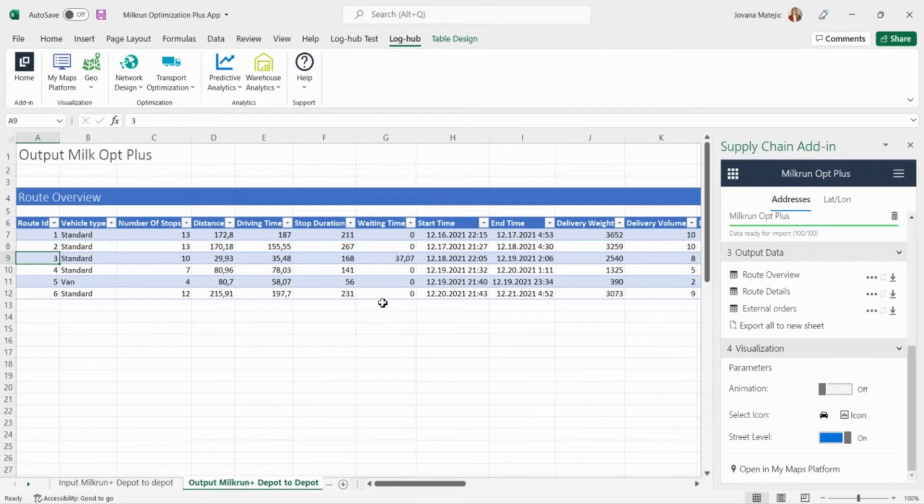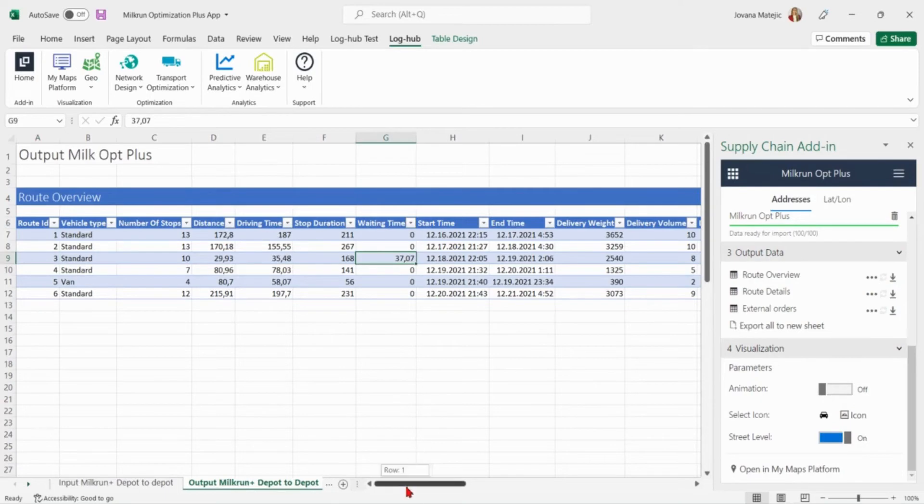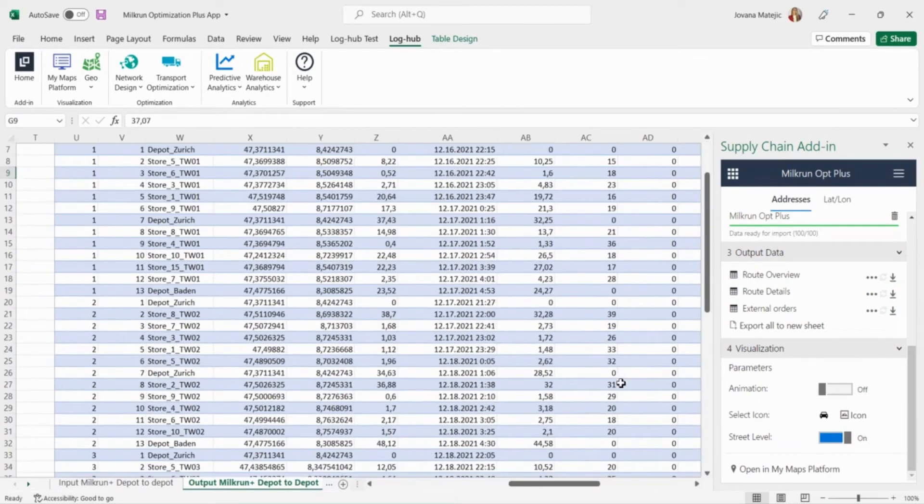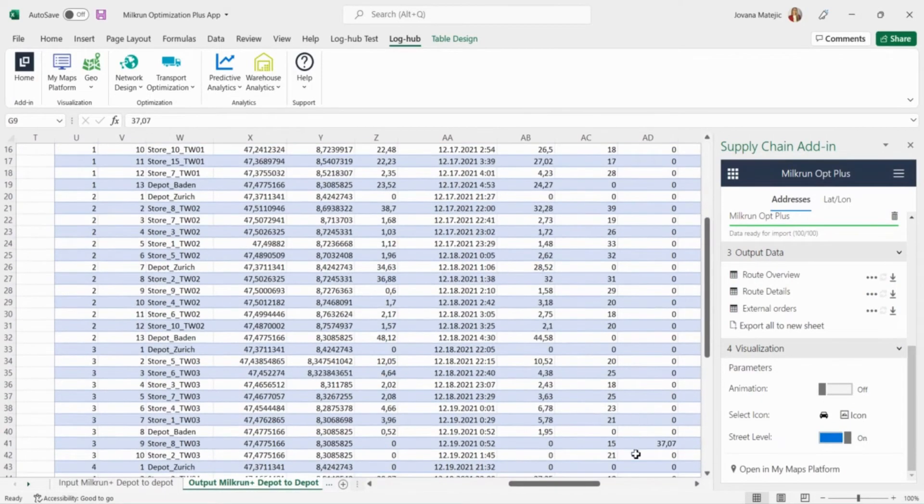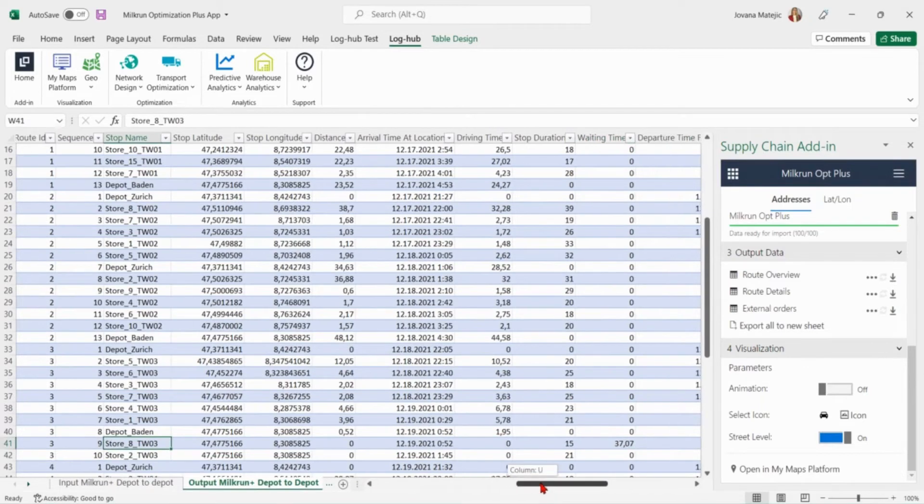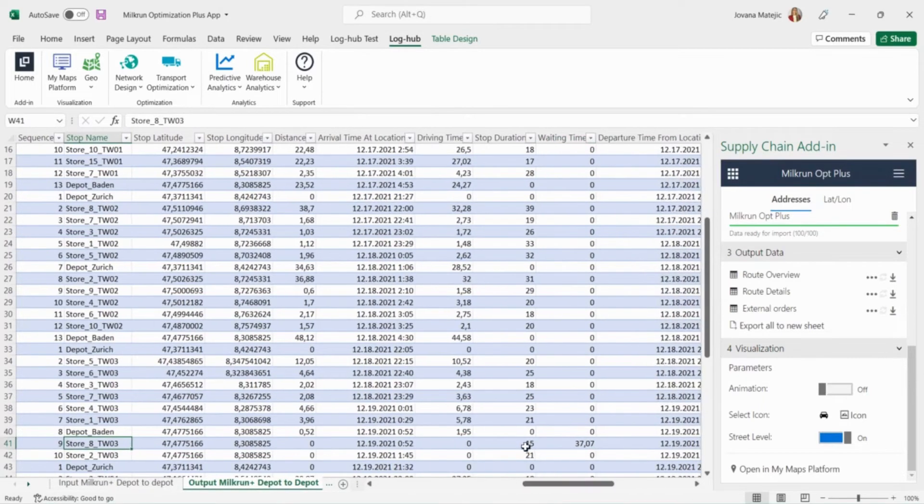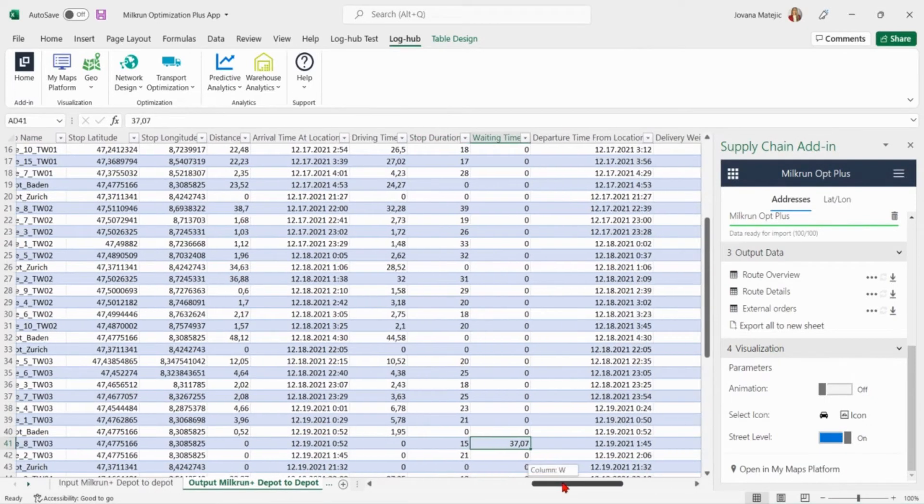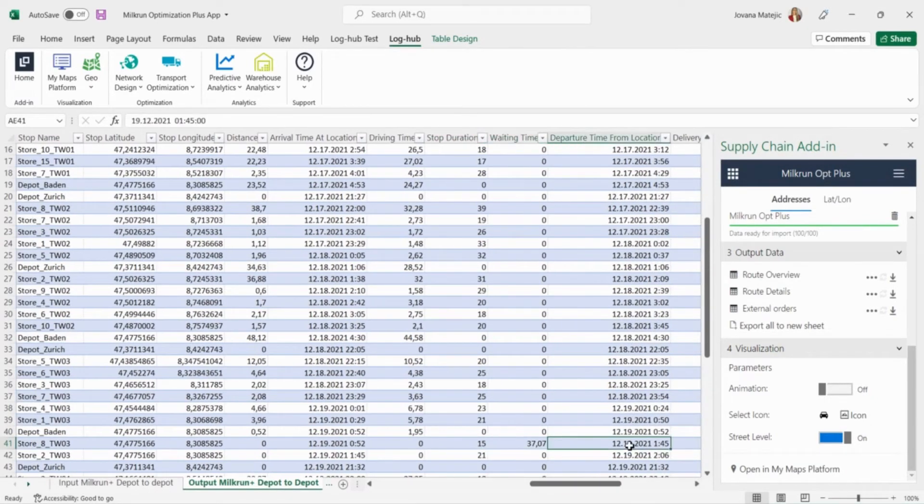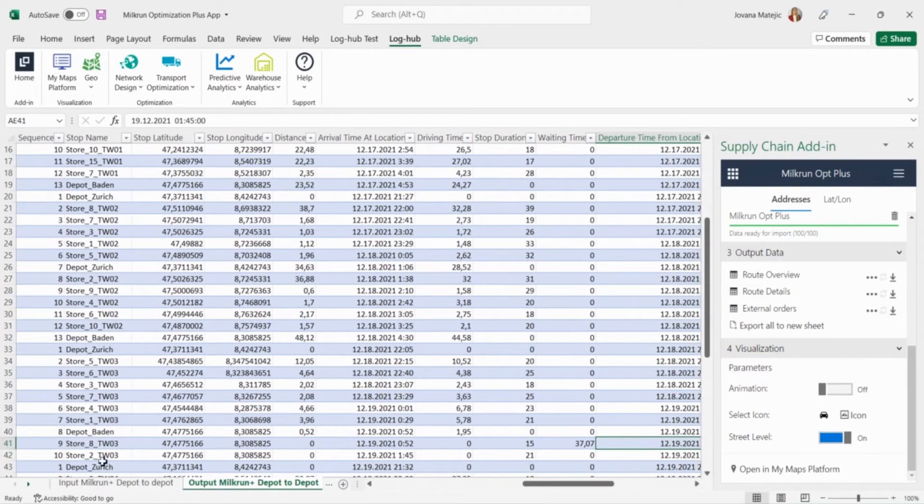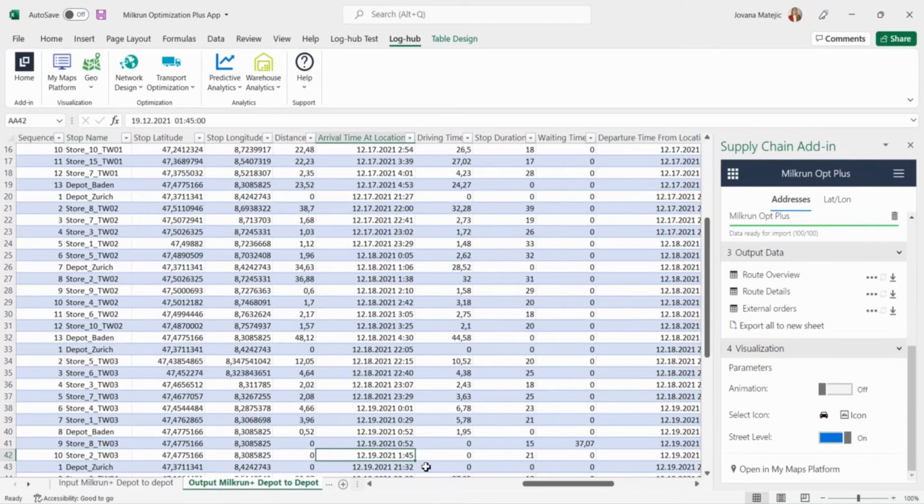In this case the Switzerland company will have some waiting time for route 3 of around 37 minutes. If we take a look at the route details table we see that waiting time occurs at store 8. Vehicle has 15 minutes of stop duration for picking up the order. Then it has to wait for 37 minutes to respect the time window profile because the departure time from store 8 and the arrival time at store 2 must be at 1:45.